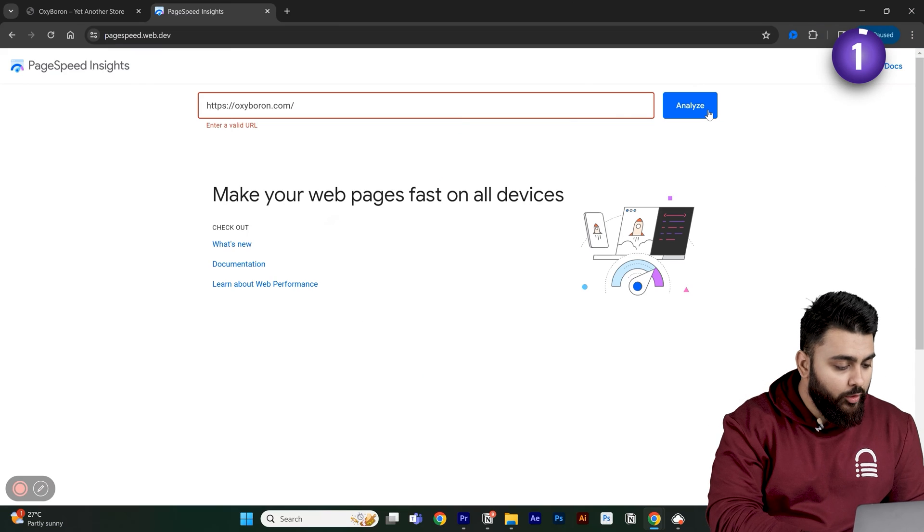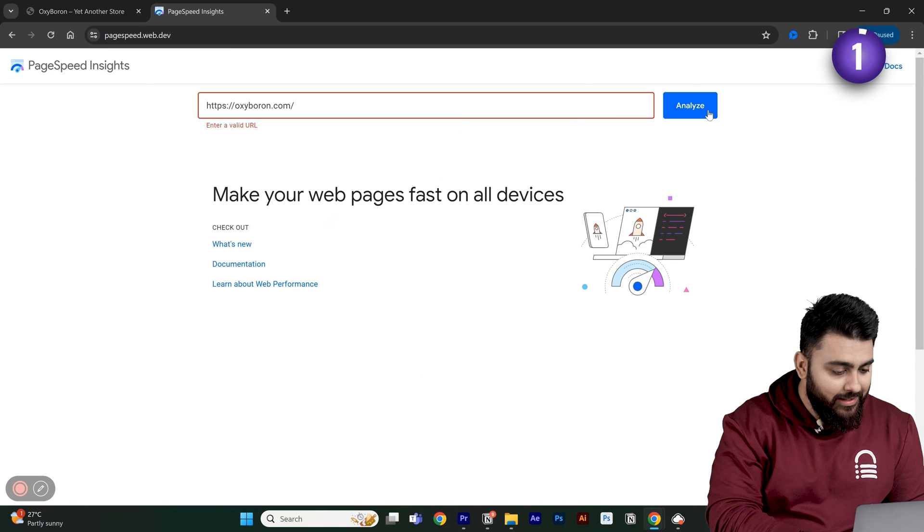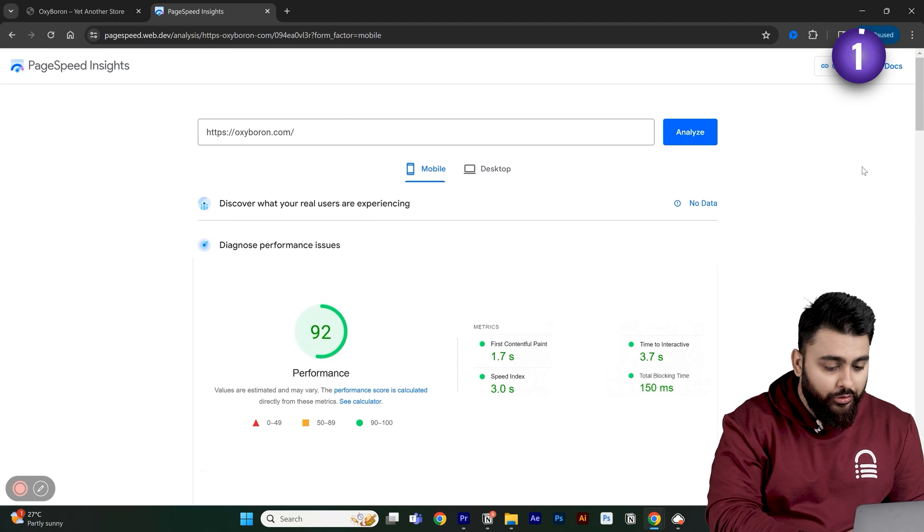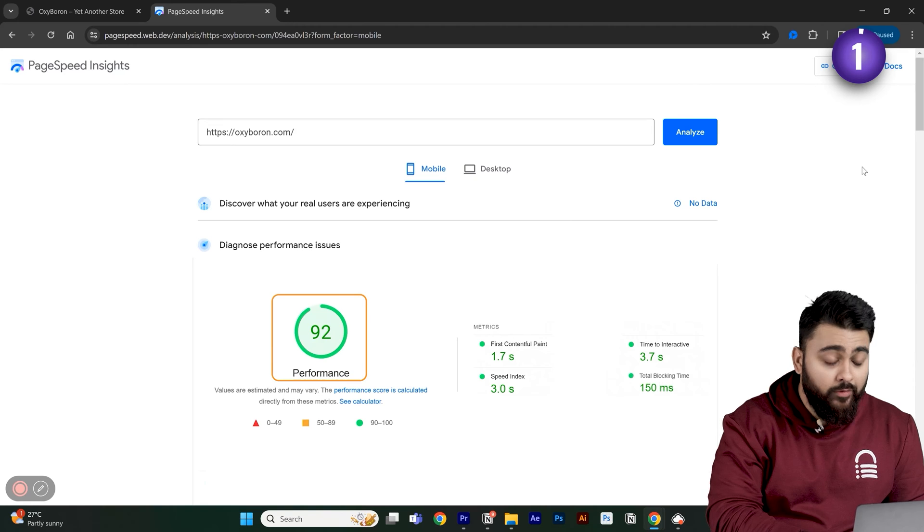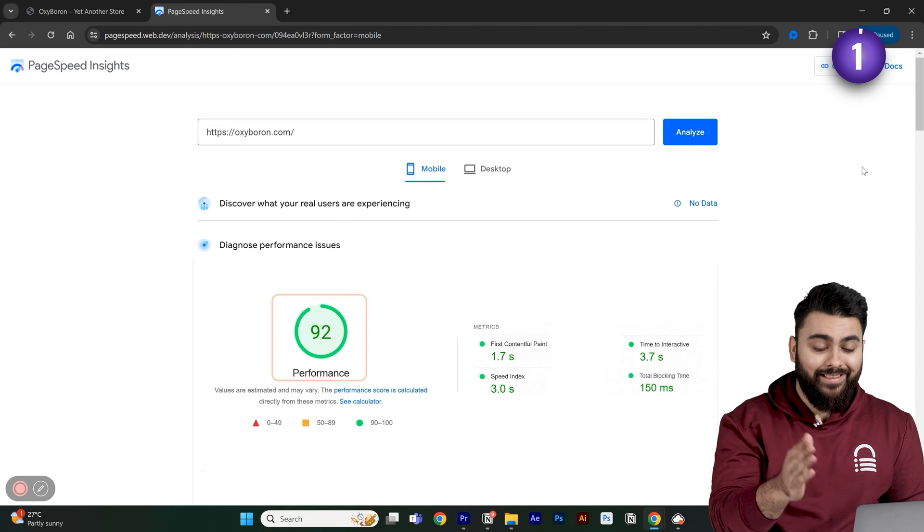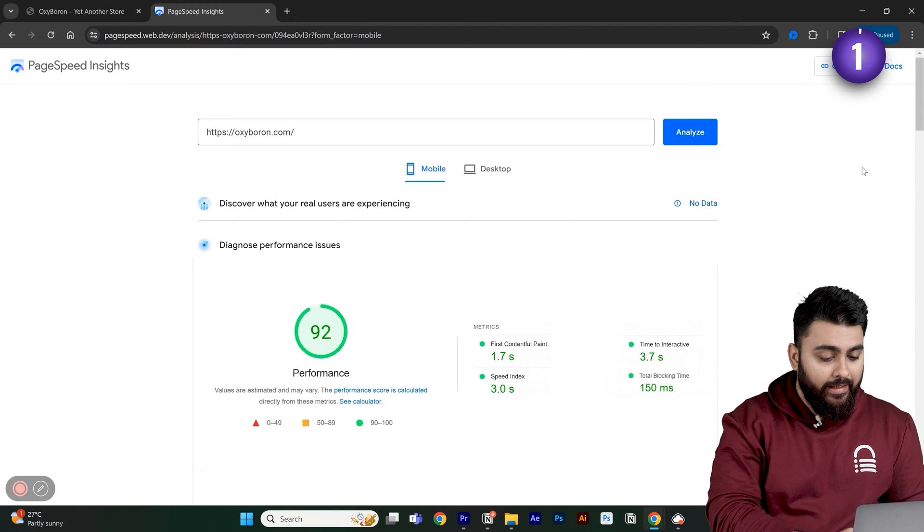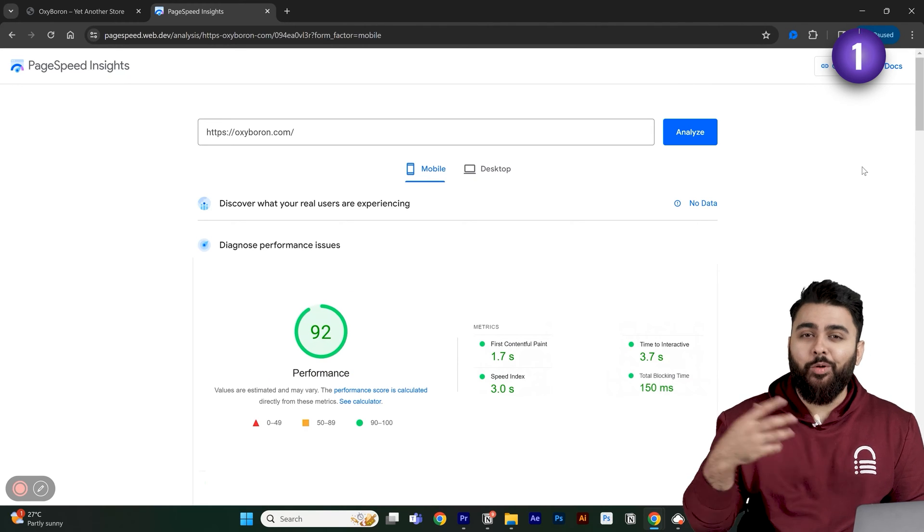Now, your site is automatically being optimized and here you should see a big jump in speed. If you go back to PageSpeed Insights and analyze this again, you'll now see the improved score is above 90. And LF will keep your site fast even if you add more elements to it.